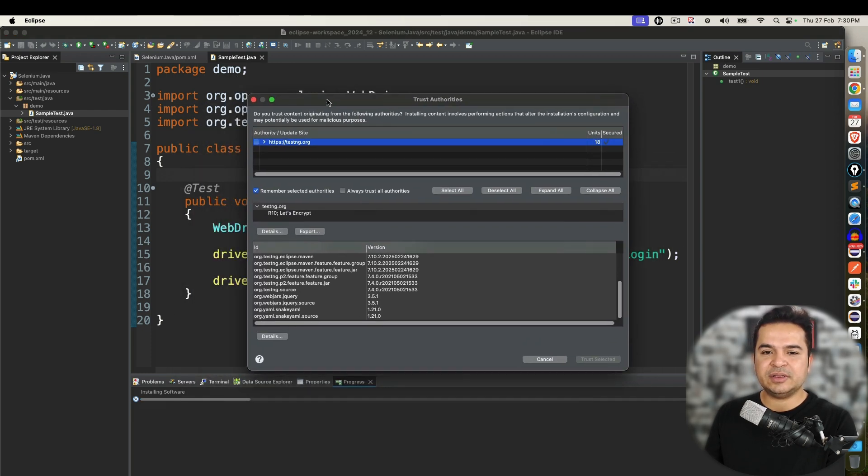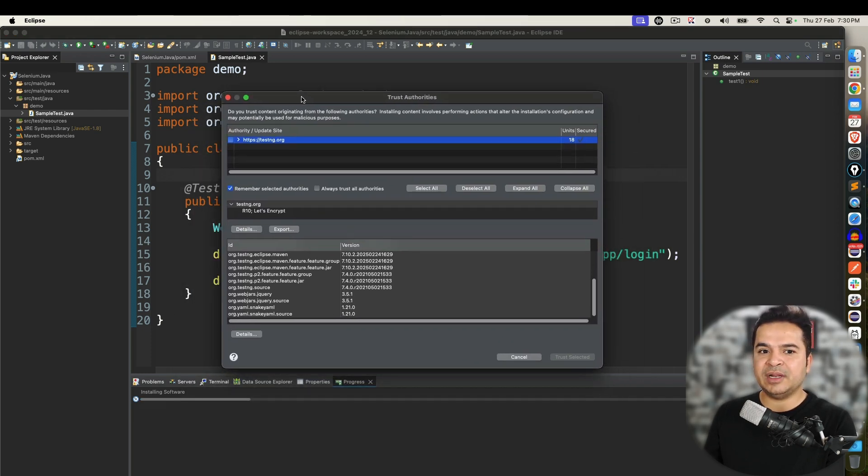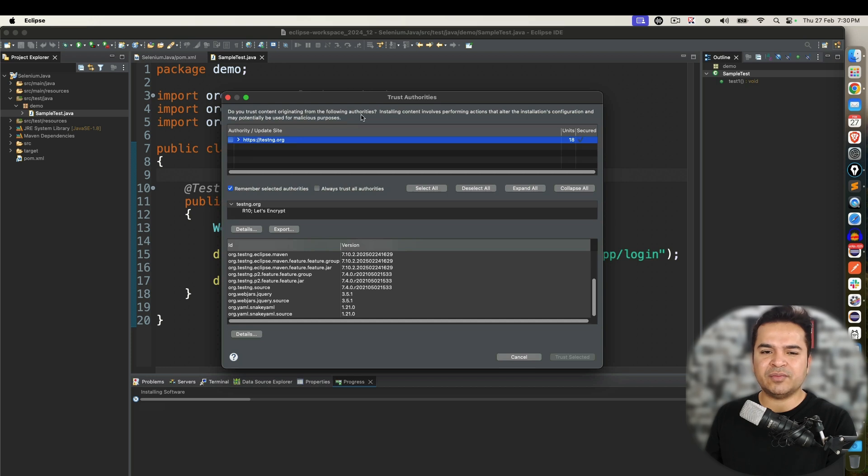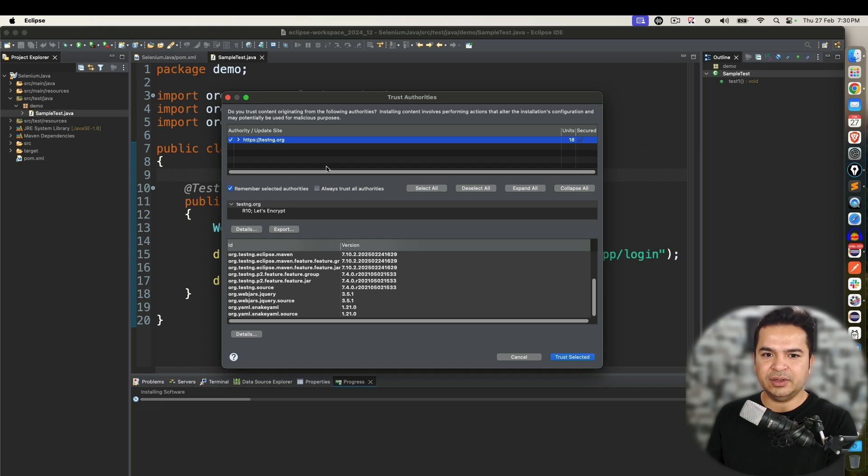Now this is one thing where many people are confused. Should they accept or not? Because it says do you trust content originally which is coming from following authorities. So click on this checkbox. So basically you are selecting all.